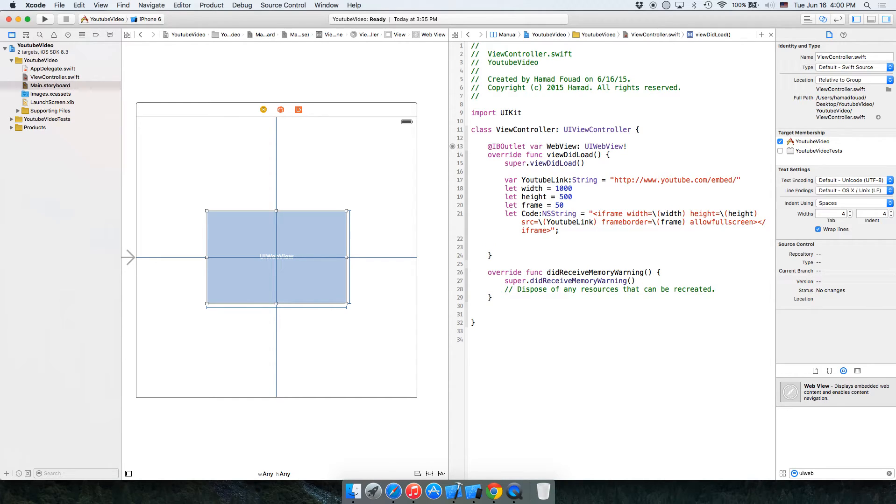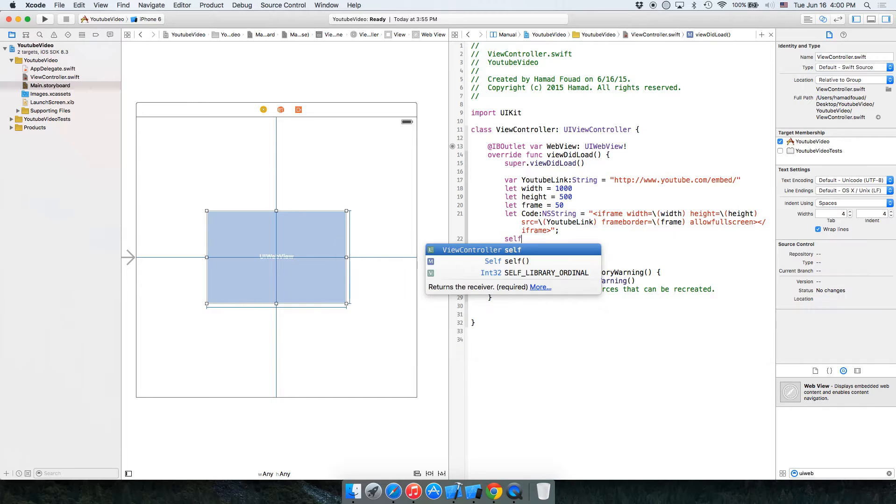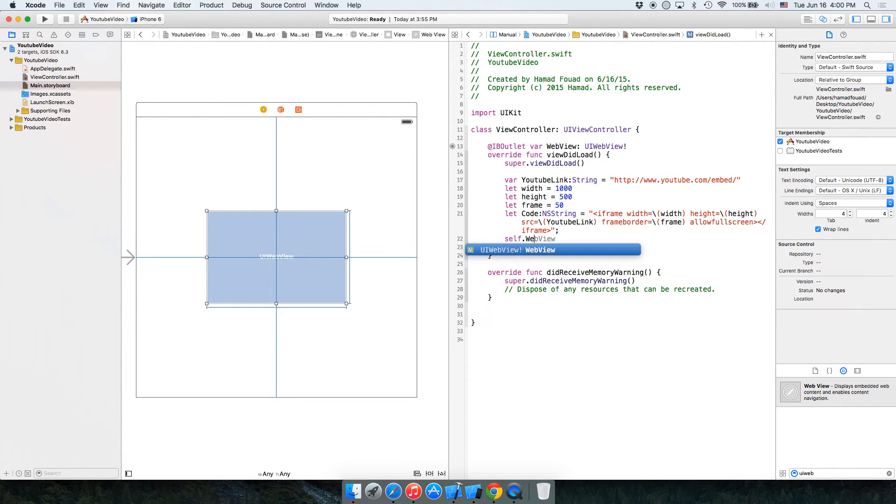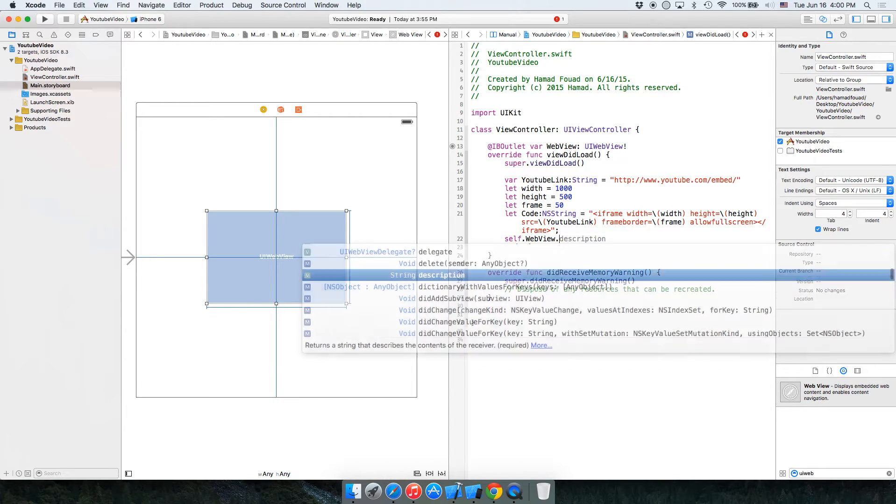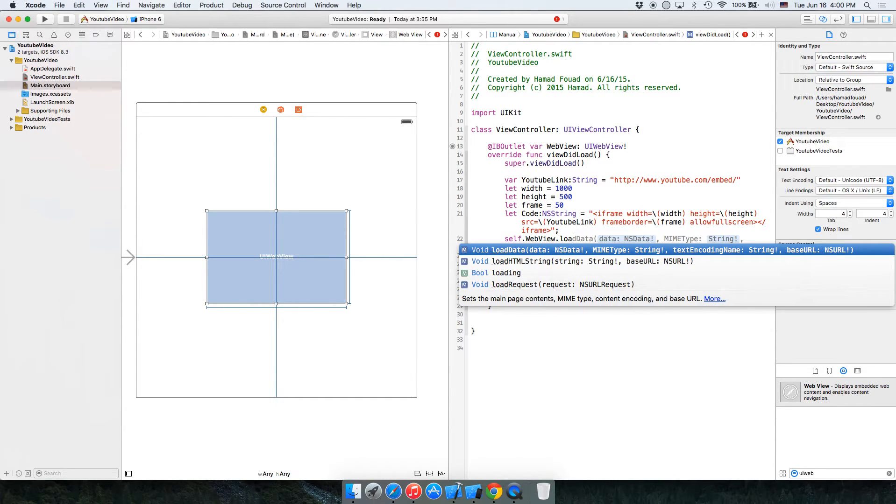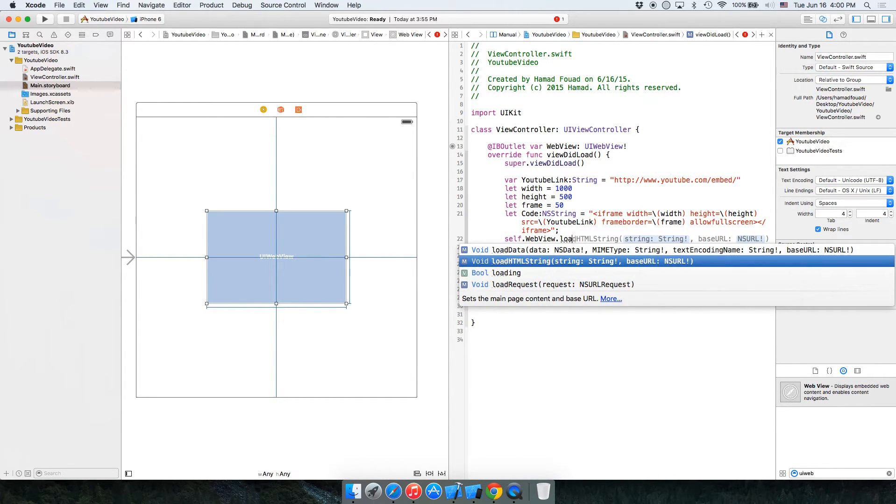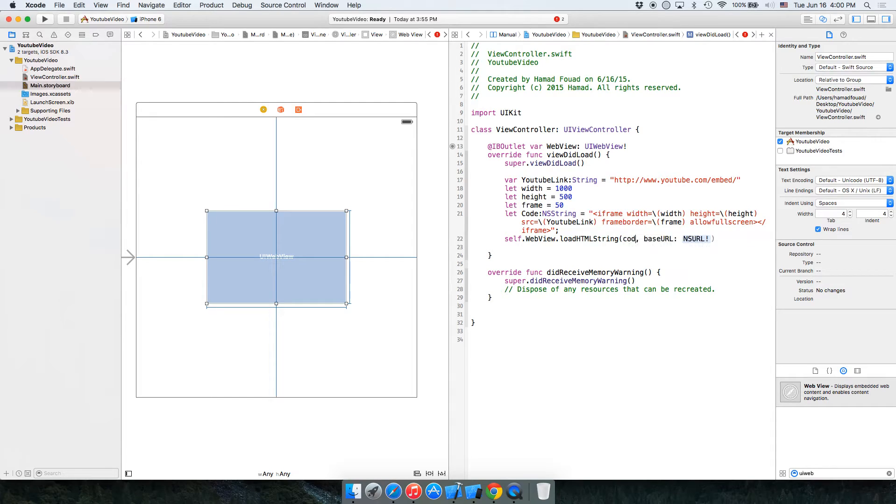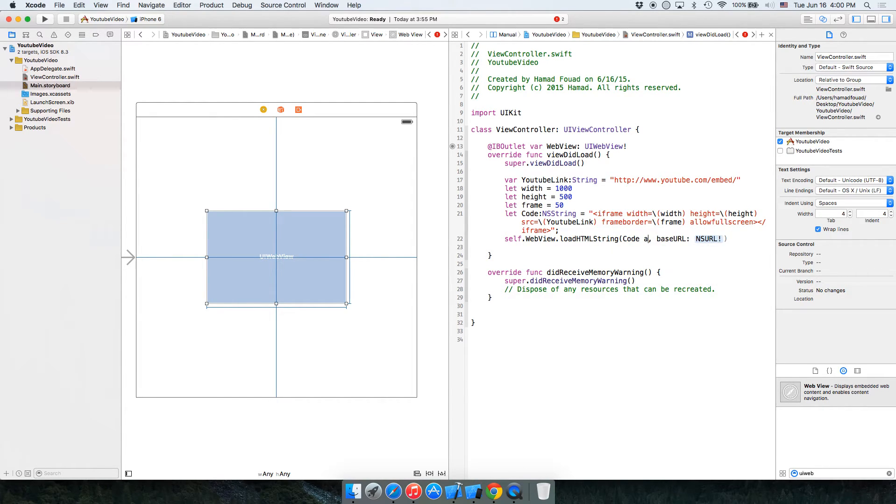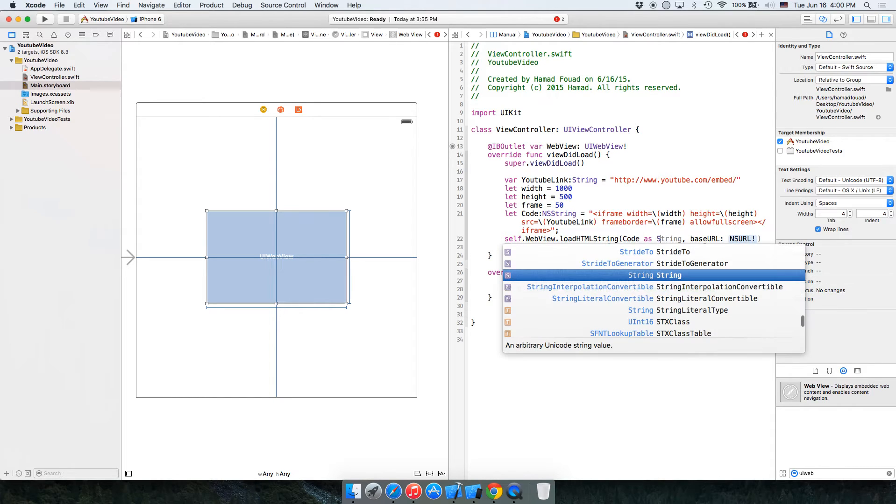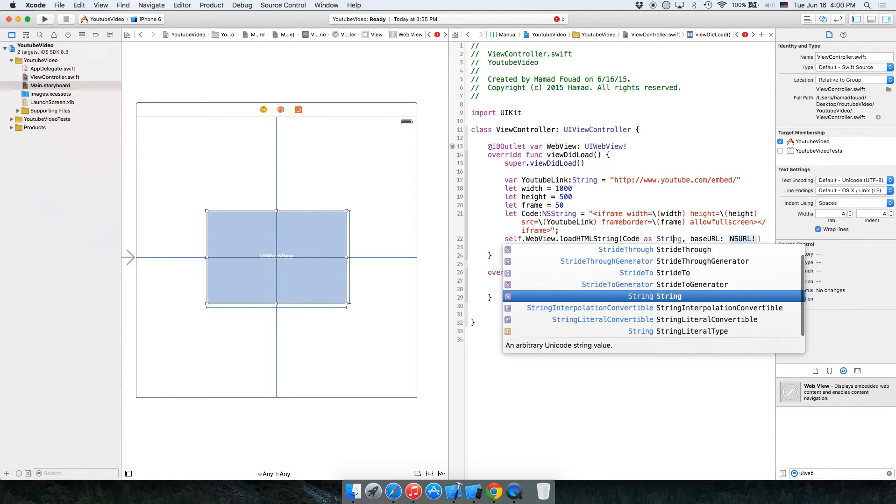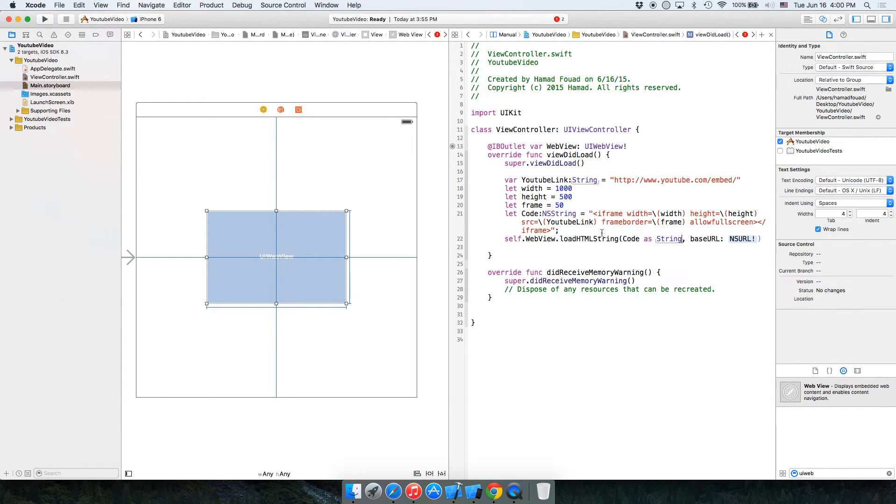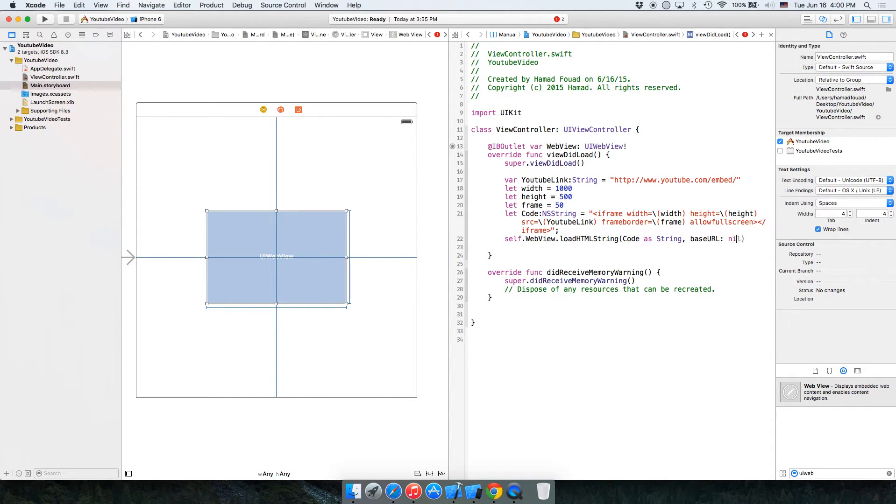Finally, self.webView.loadHTMLString, code as String, baseURL is nil.